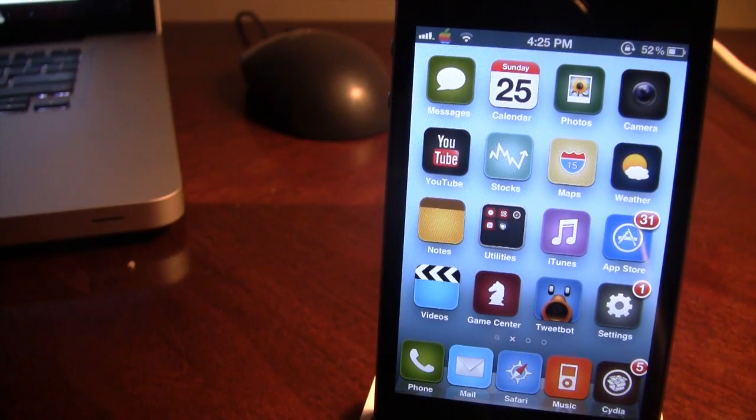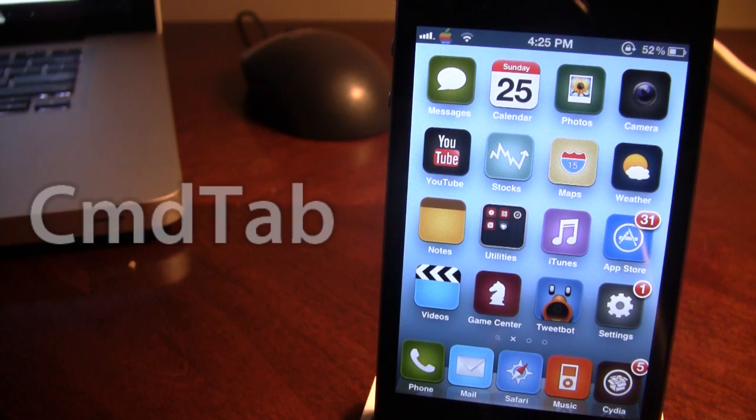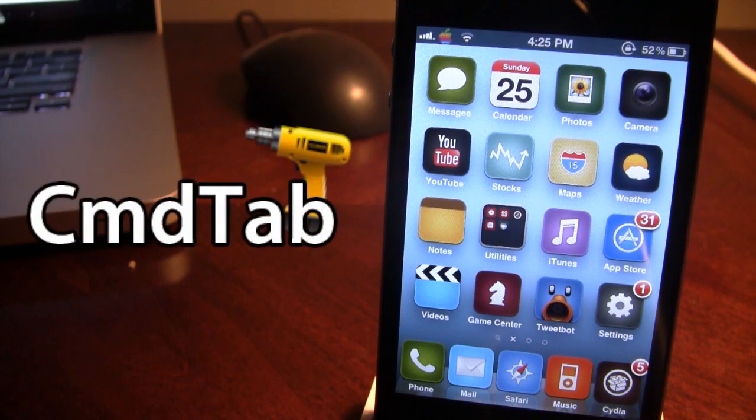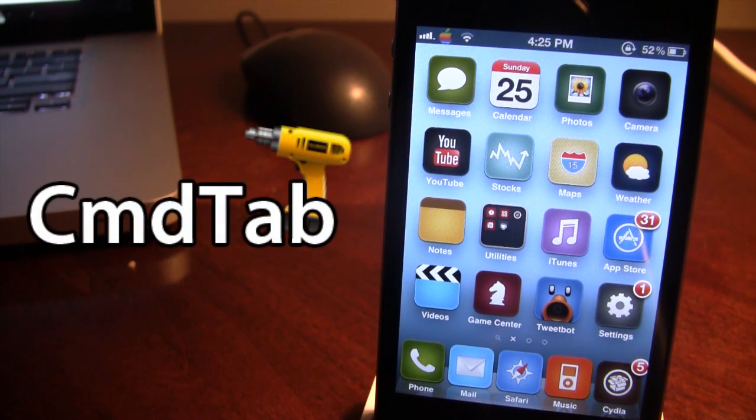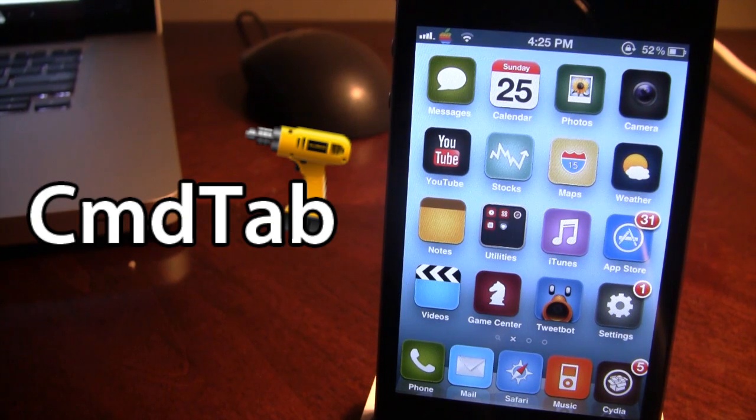Hey guys, it's Mitch with iAppleTech, and today I'll be going over Command Tab. This is a Cydia tweak that allows you to have a Mac-like switcher for different types of common apps on your device.